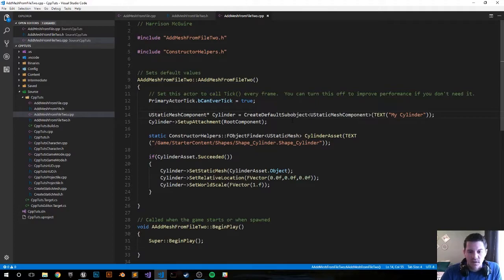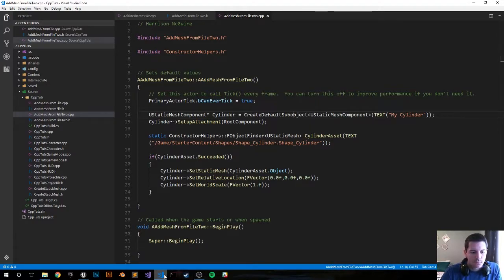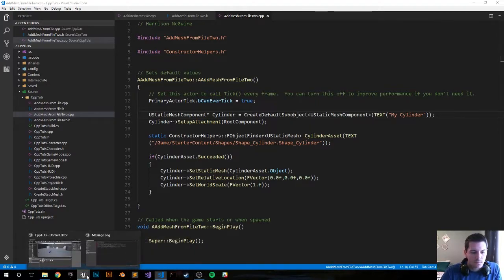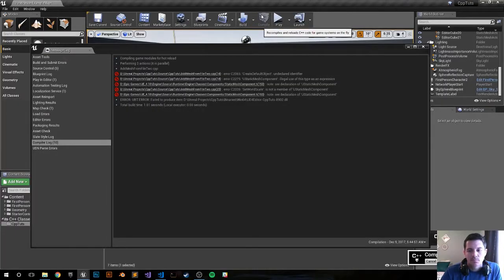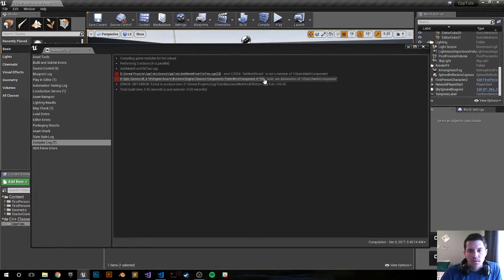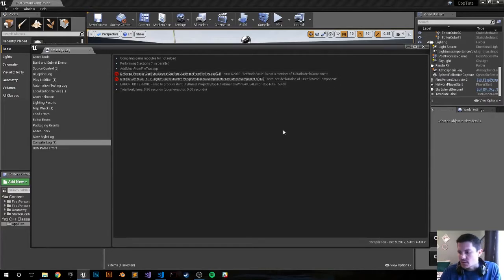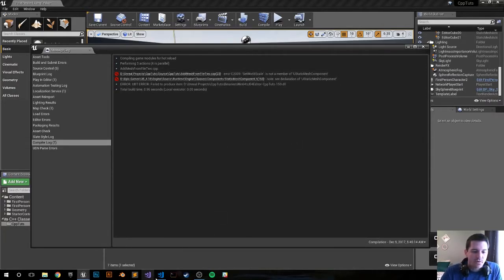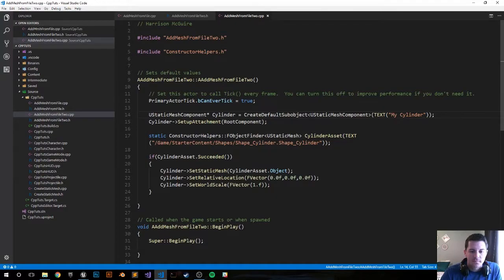Save that. Set world scale, that's probably something easy. Set world scale 3d, that's what I forgot.